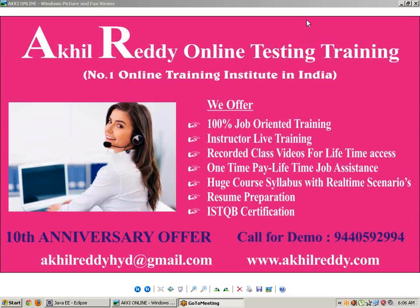Hi friends, this is Akhil Reddy from Akhil Reddy Technologies Hyderabad. I have 10 plus years of experience in software testing, including 8 plus years with automated tools like QTP and Selenium.